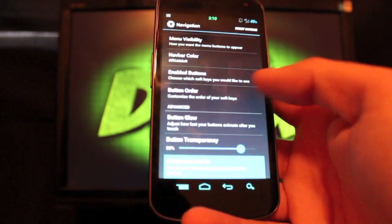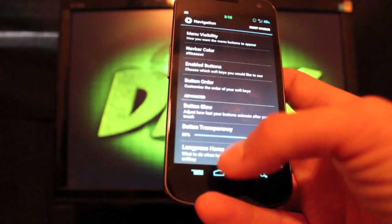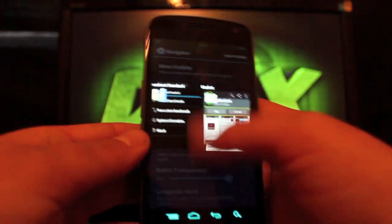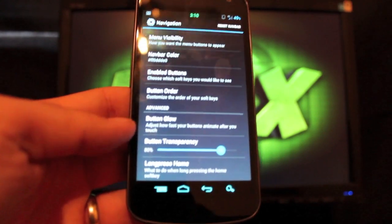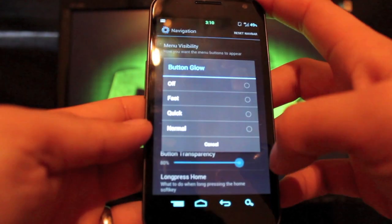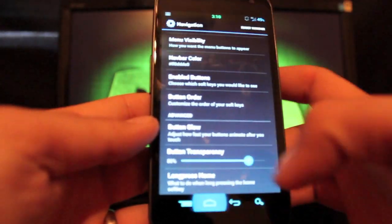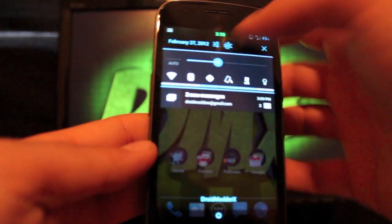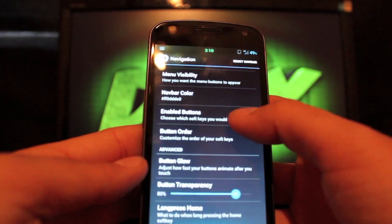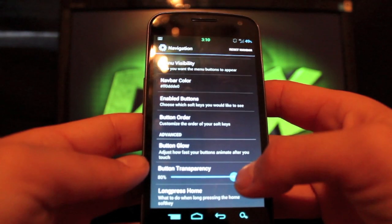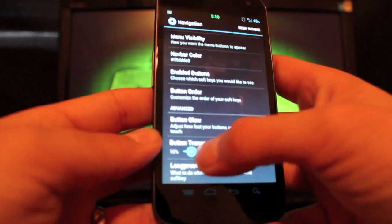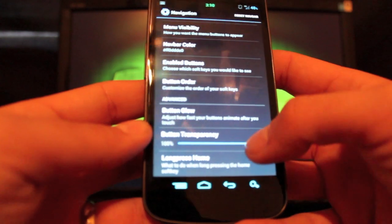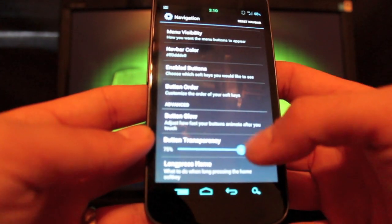This shows my recents, and then I have this set up like WebOS so you can just swipe those away. On the button glow, you can change how quickly it glows. See how quickly it went whenever I selected that? It just glowed for a second and then went to wherever I selected.